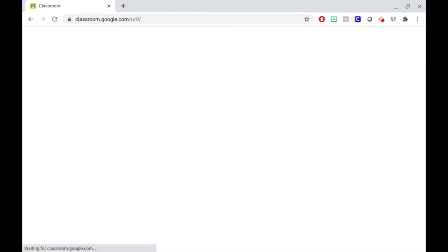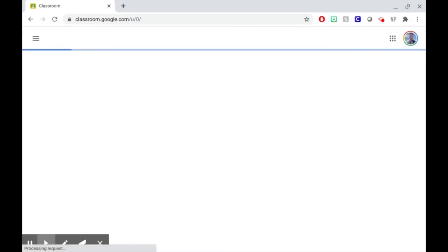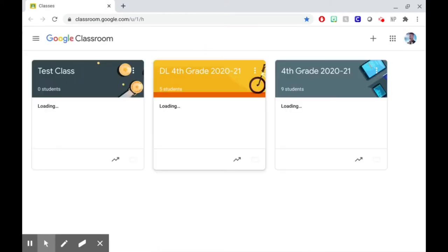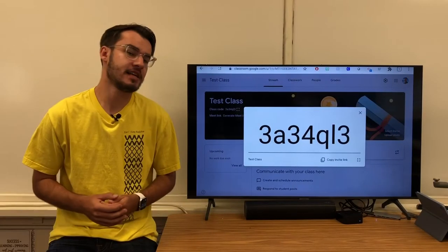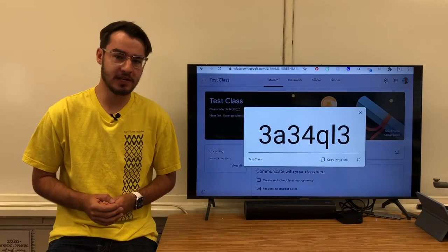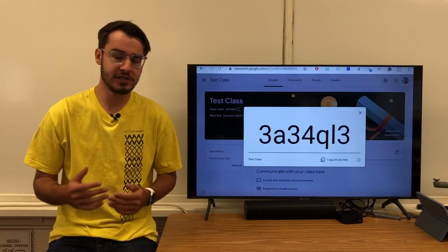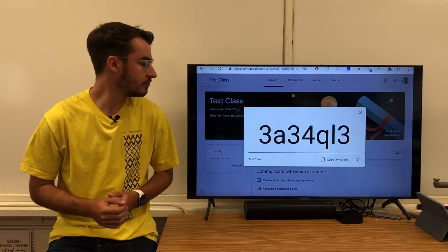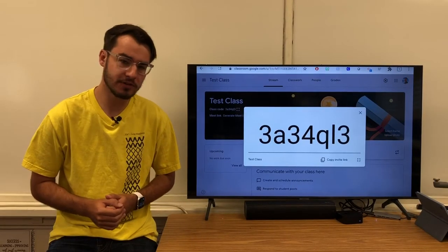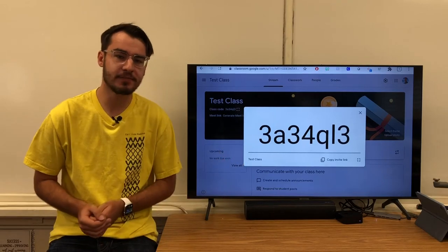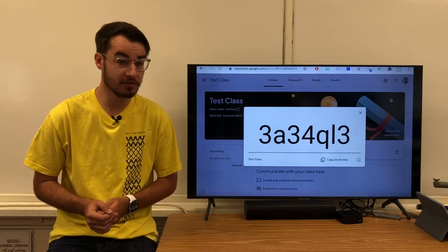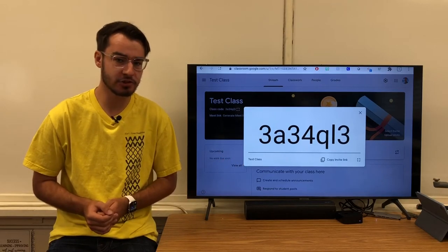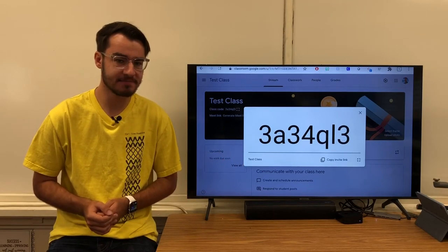When it first comes up, you may see some classes you're in already, or you may need to join a class. If your class has not been set up already, your teacher will need to give you a class code. It'll look like this, seven numbers and letters that you'll need to enter to join your class.